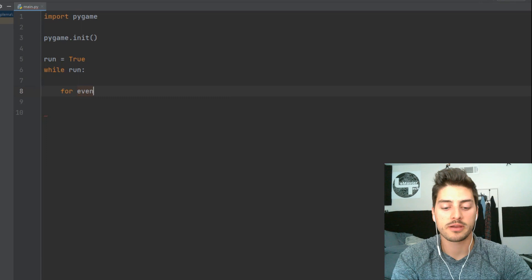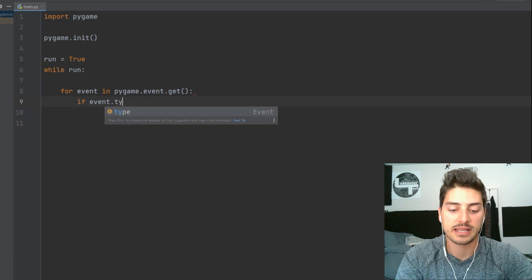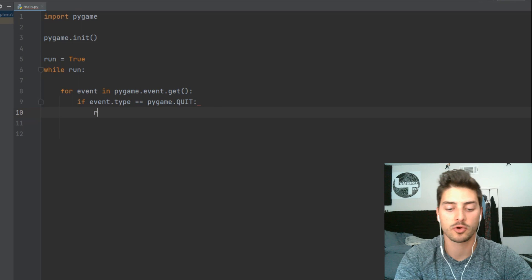and then if event.type is equal to pygame.quit, so this is that red x in the top corner. We'll set run equal to false, and then we will do pygame.display.flip, so anything we decide to draw on the screen will get drawn on,